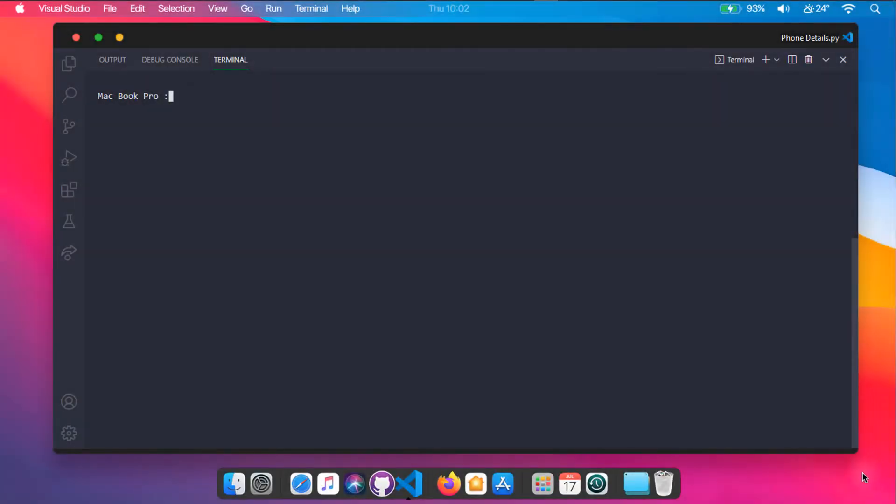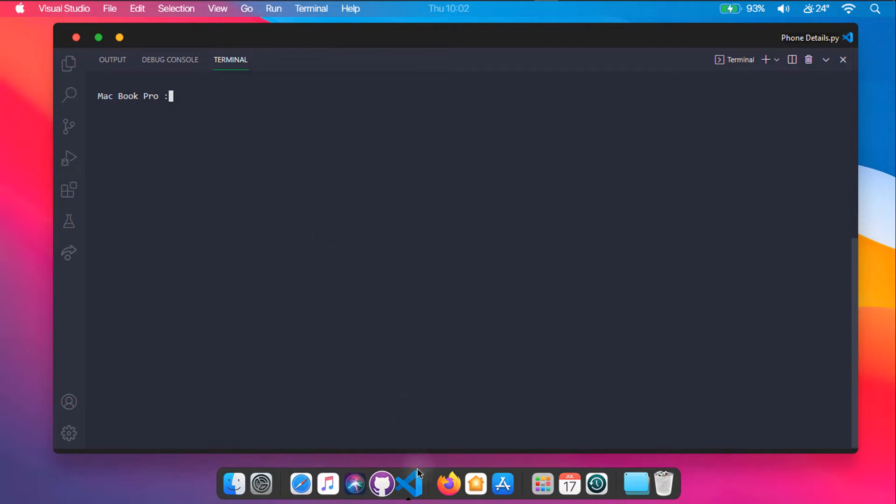For this tutorial we will be using Visual Studio Code, which is an integrated development environment made by Microsoft for Windows, Linux and macOS.